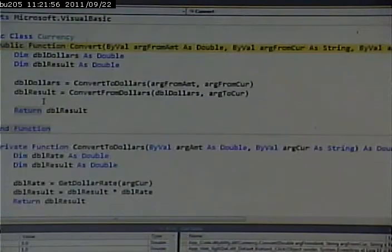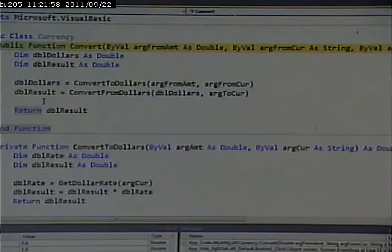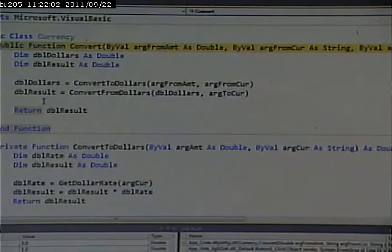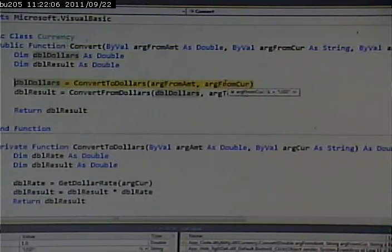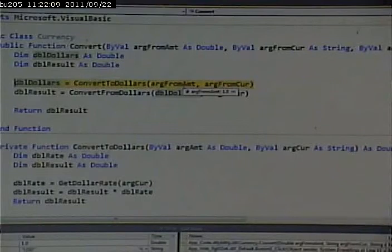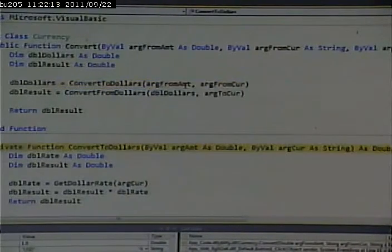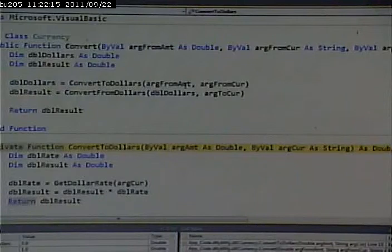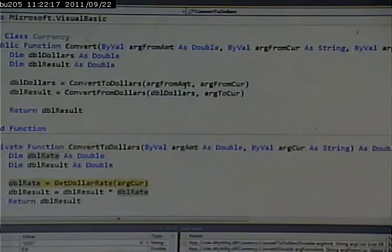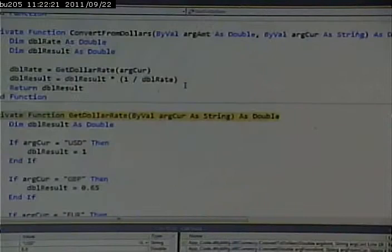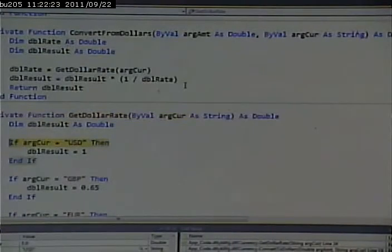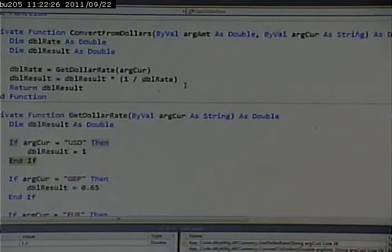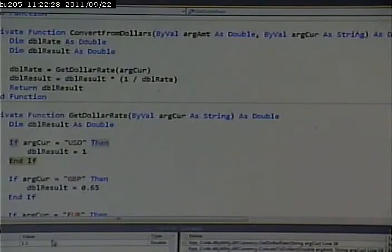I'll hit F11, and I'll jump into this convert function. All right. Arg from is U.S. dollars. Arg from amount is 1.0. Convert to dollars. Double rate equals that. Double get rate. One U.S. dollar is one U.S. dollar. That's what it's telling me down here. It's not British pounds. It's not euros. Return.